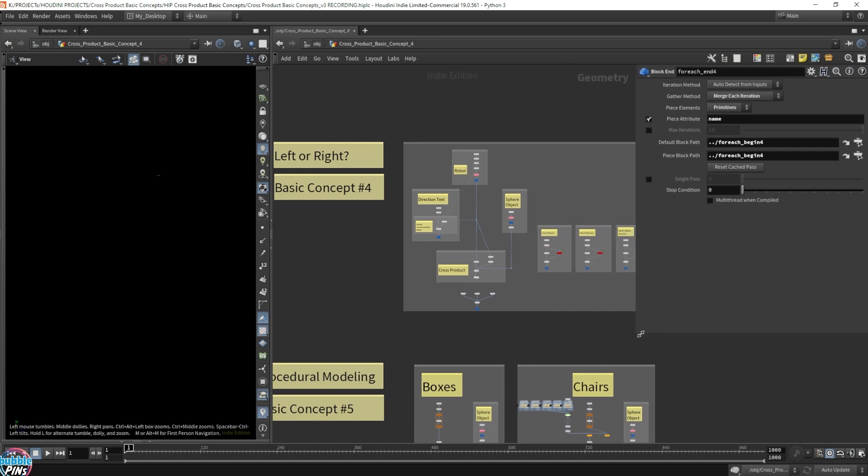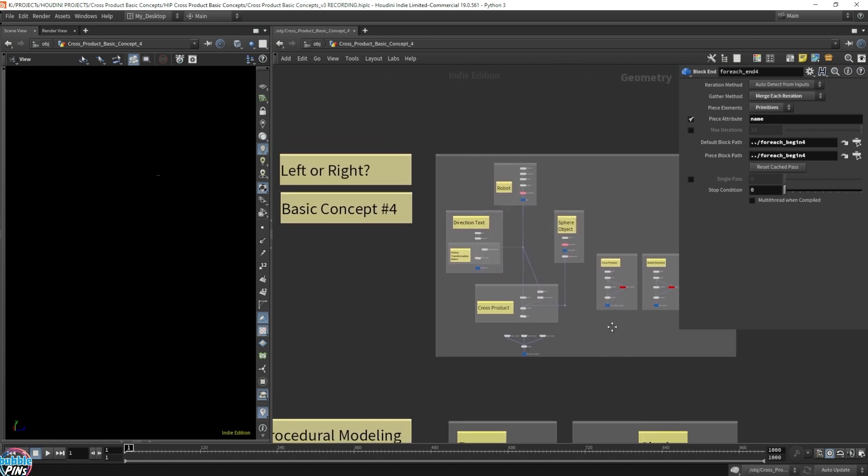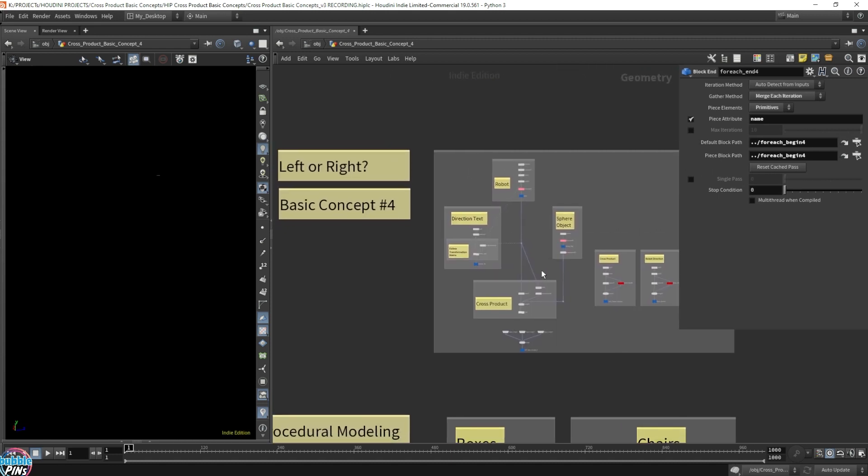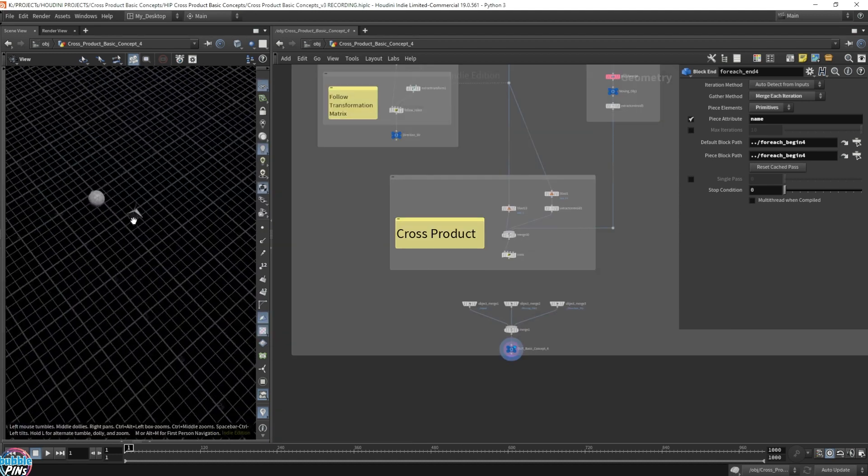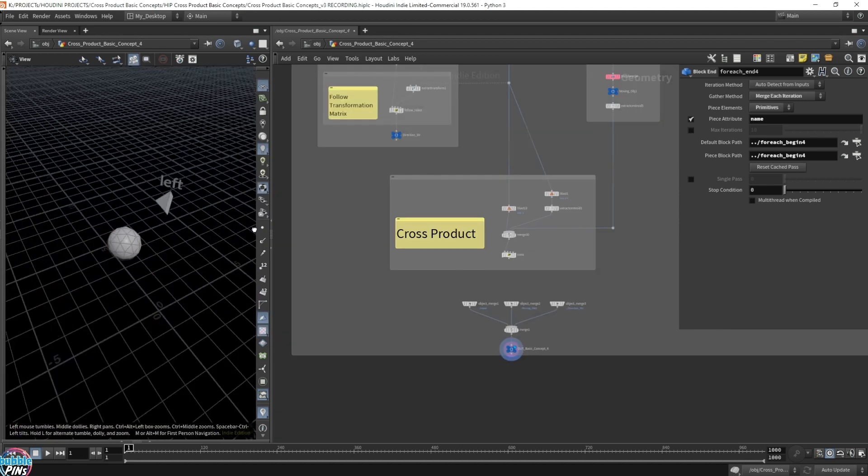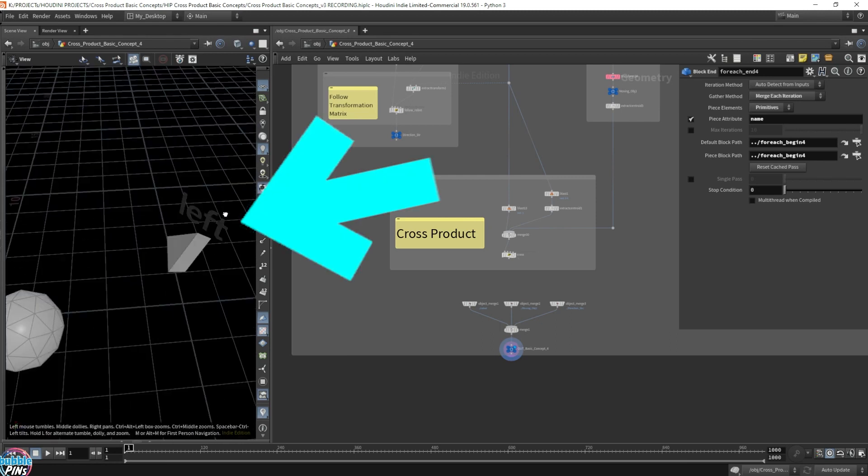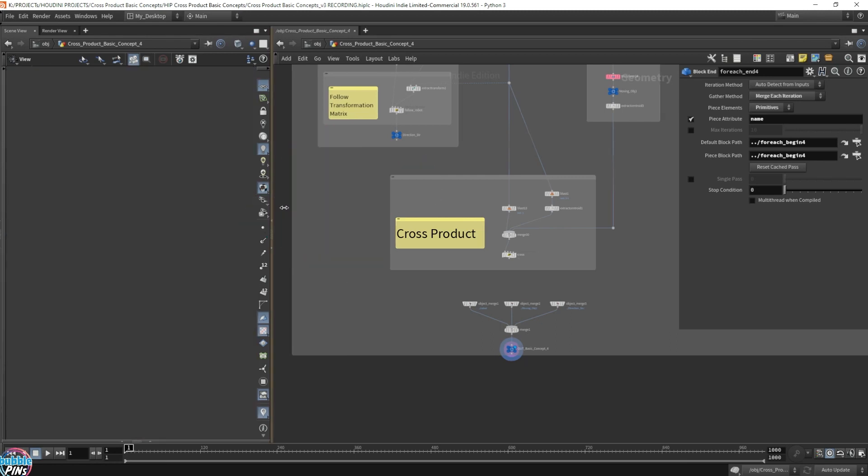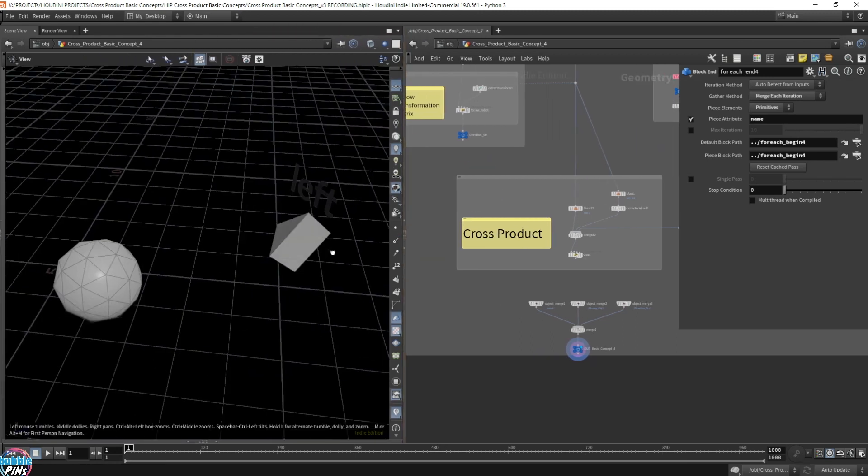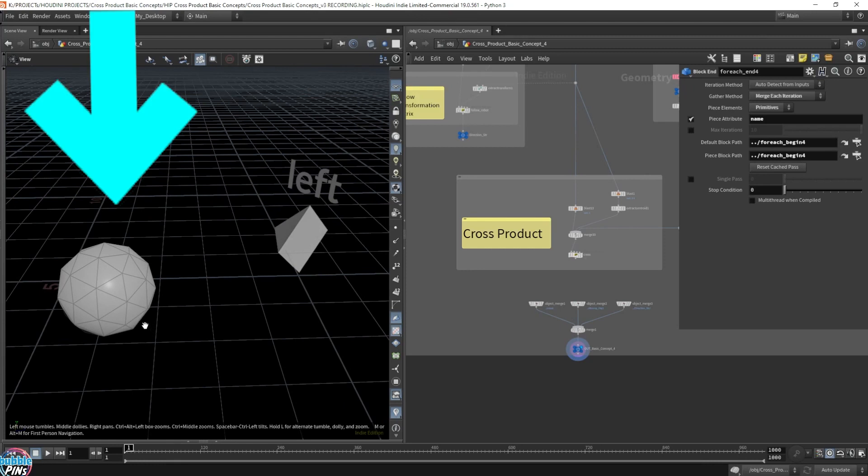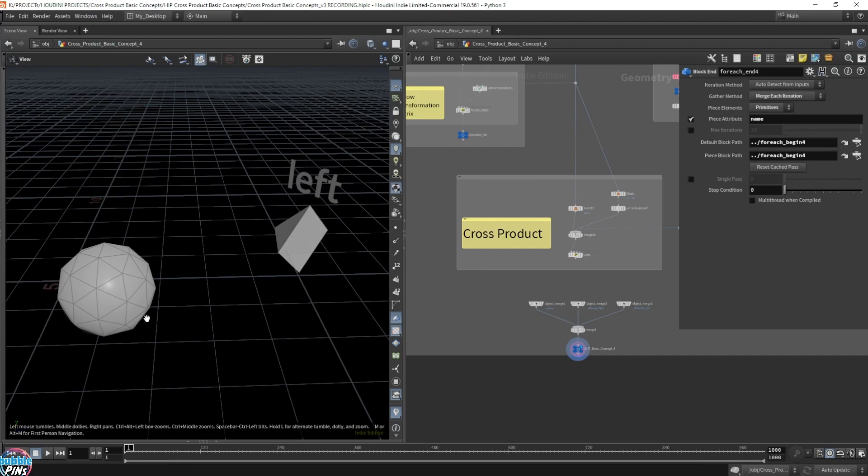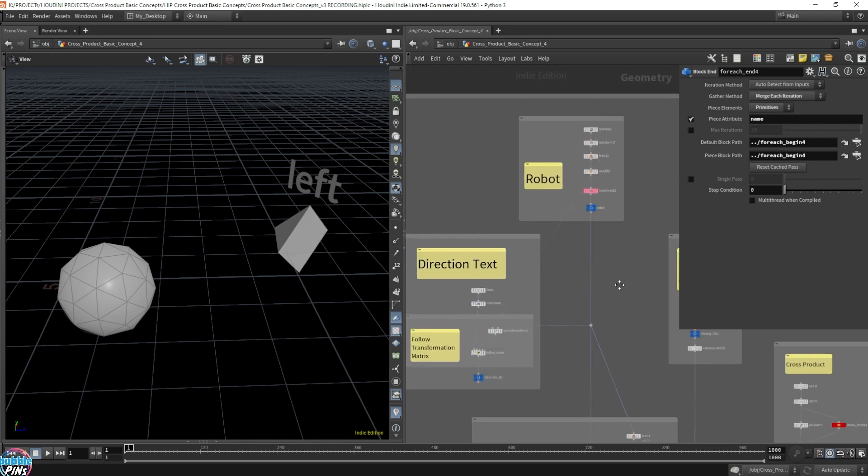Where I use the cross product to determine if an object is on the left or right. So here I have this little pyramid that's on its side, and that's going to be my simplistic robot. I'm trying to figure out if this sphere is on the left or right of the robot, and all this is done using cross product.